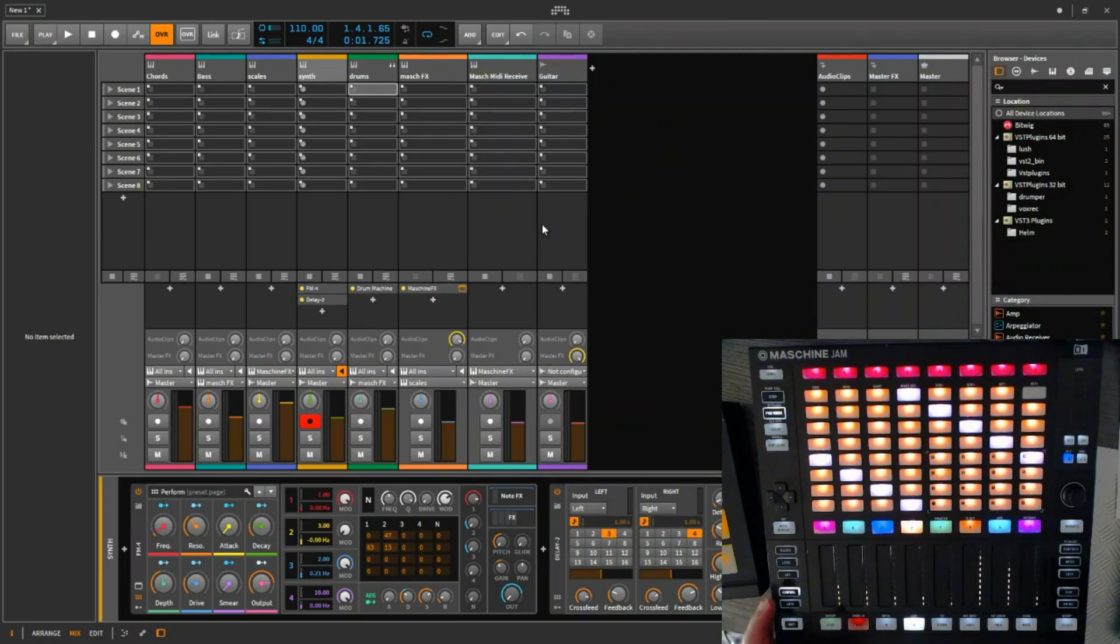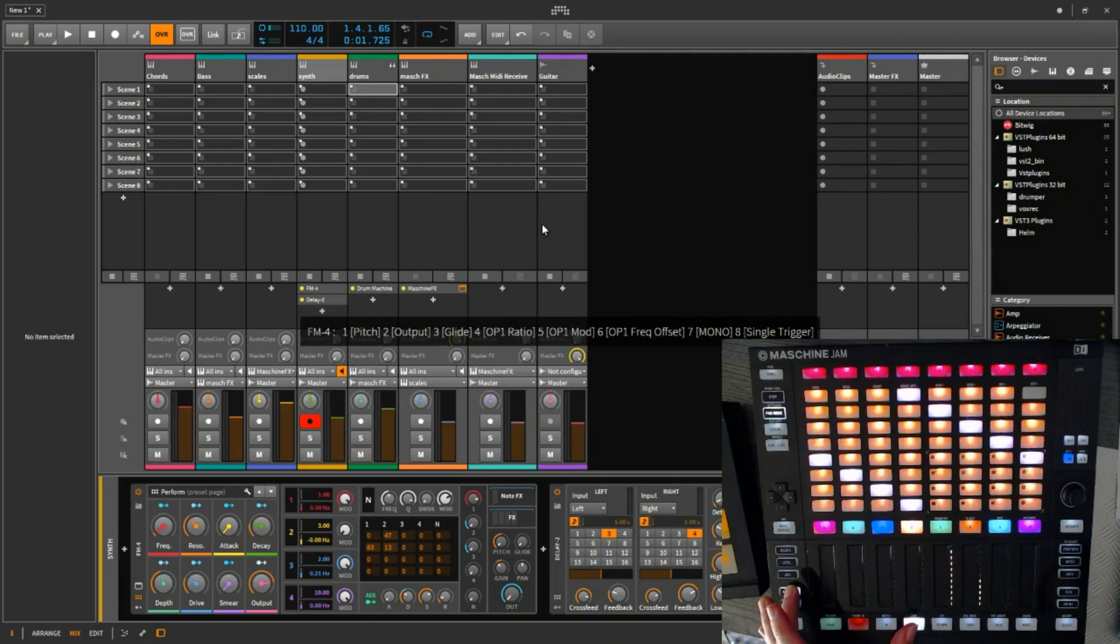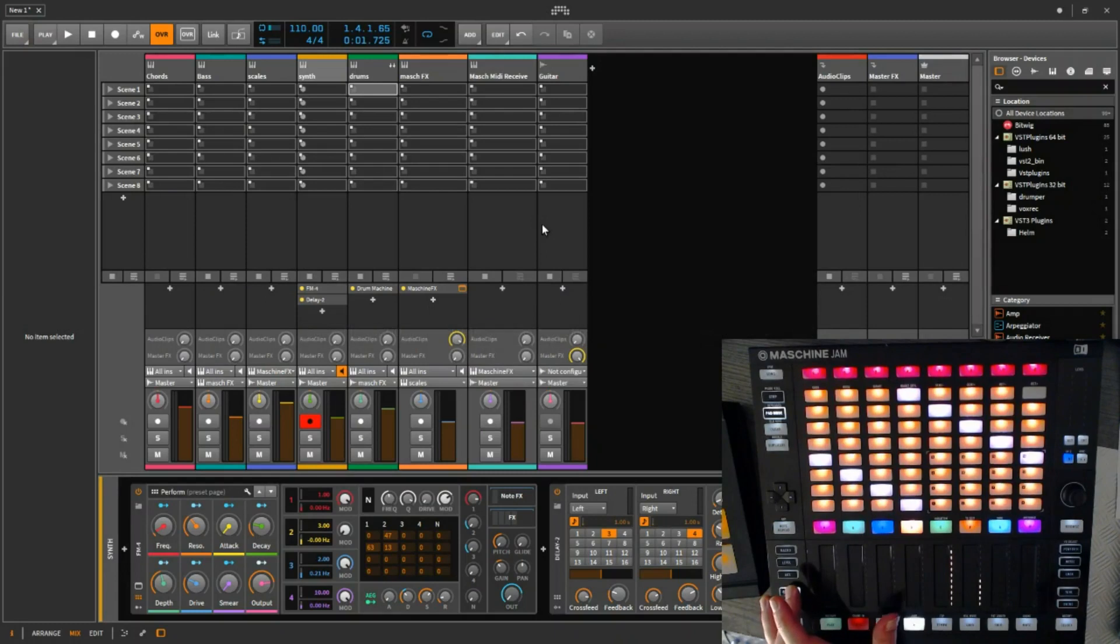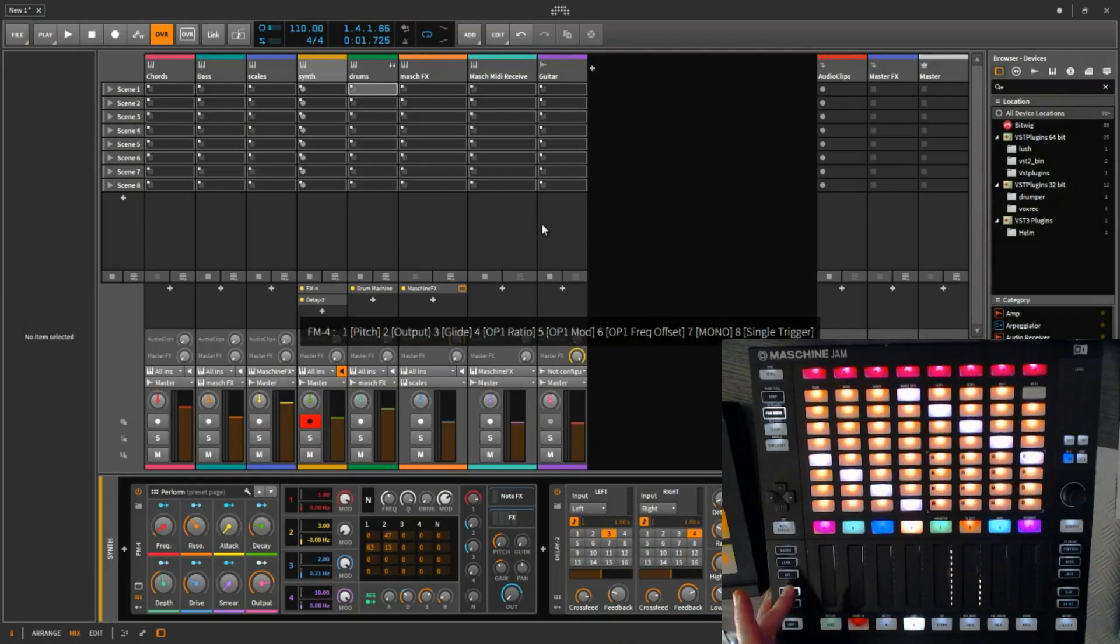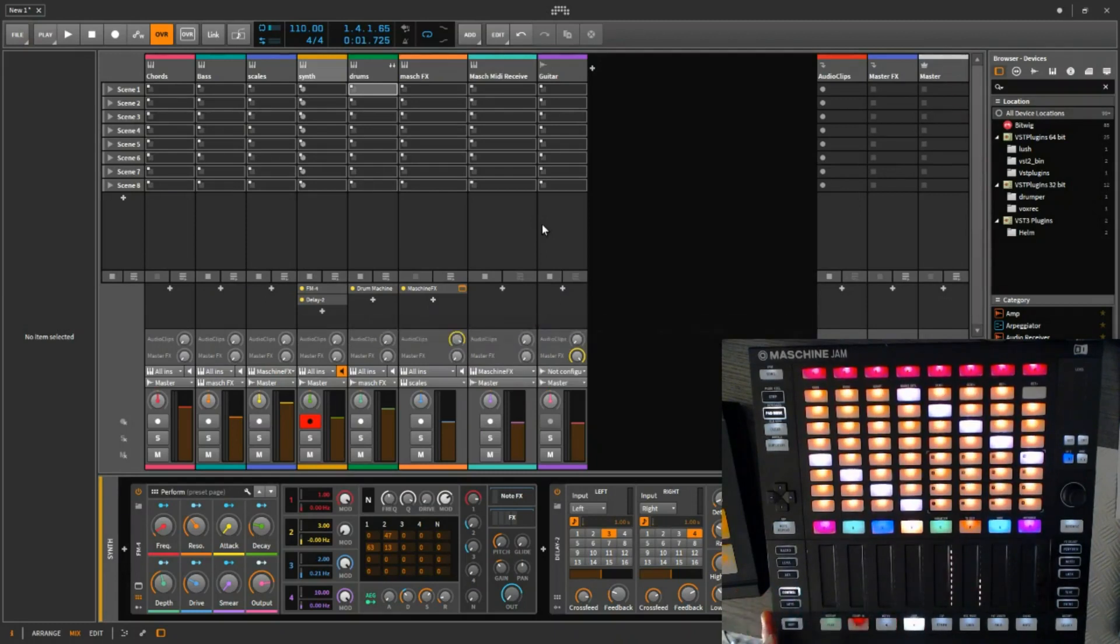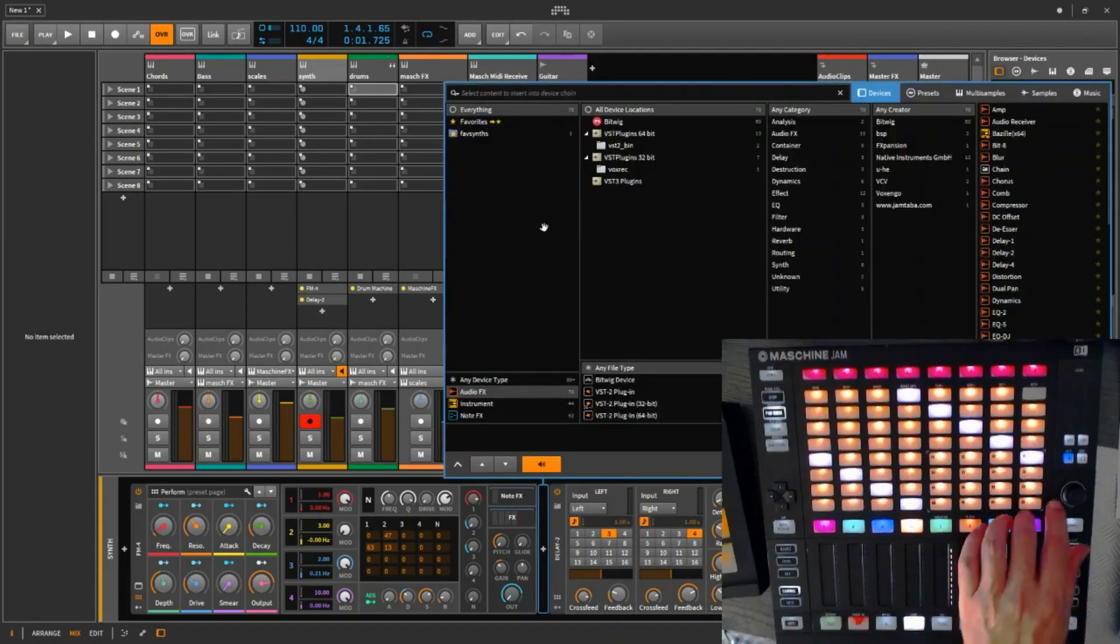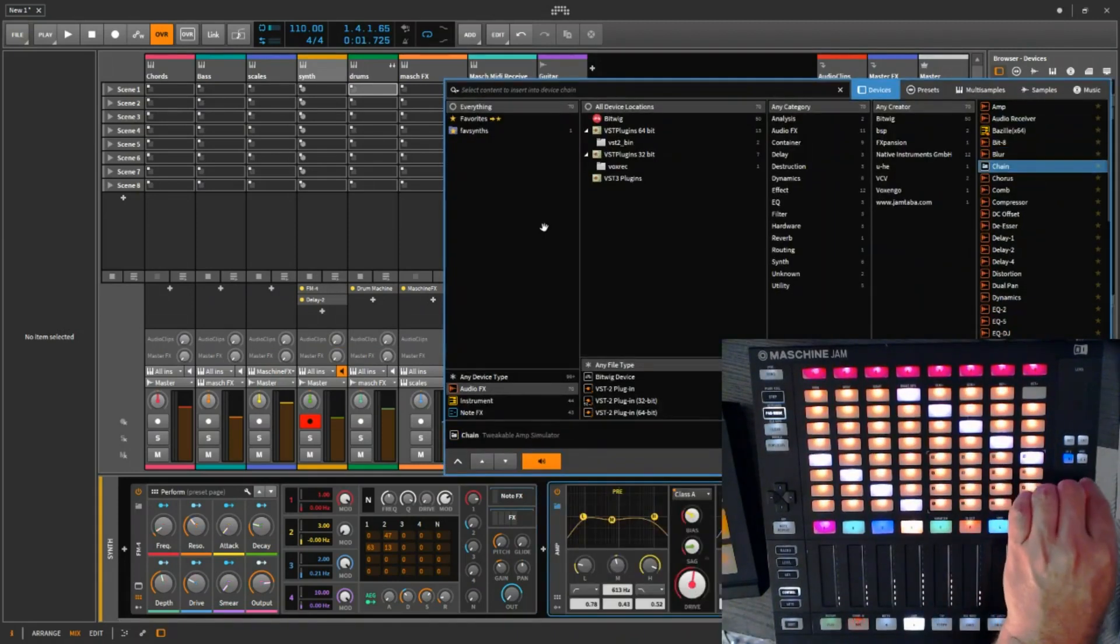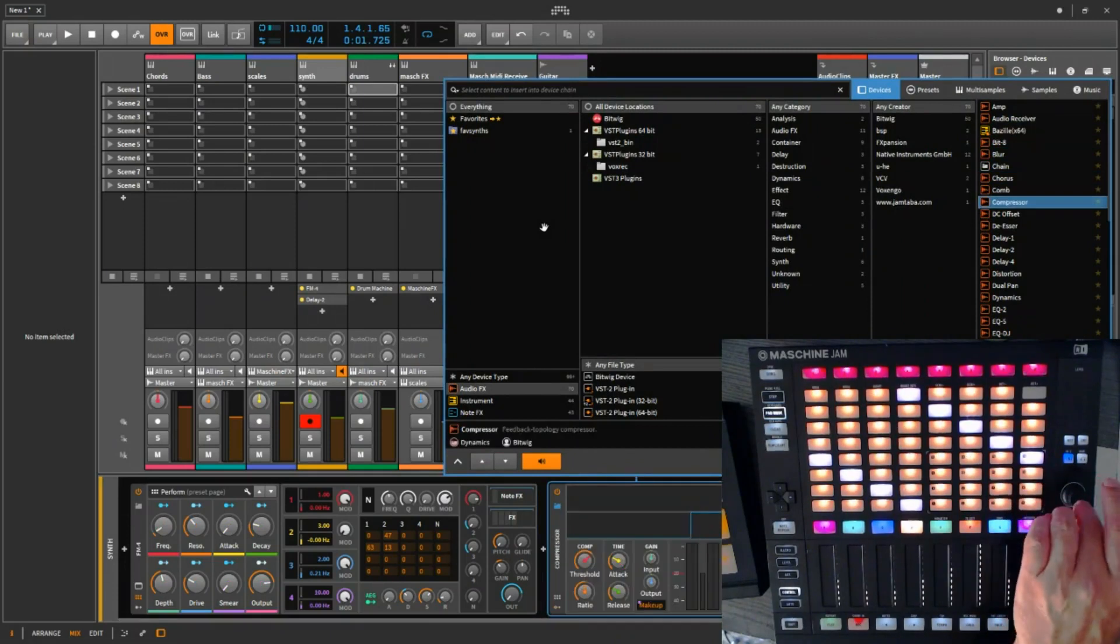And if I want I can go back and forth to the FM or to the delay to select it with control and left or right transport. So I selected the FM4, and now with shift+browse I will insert a compressor for instance.